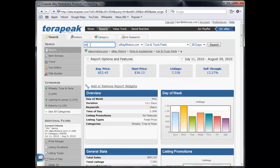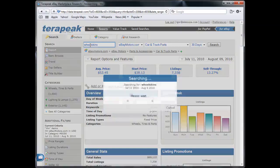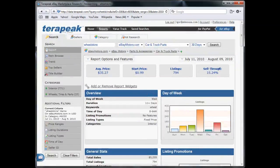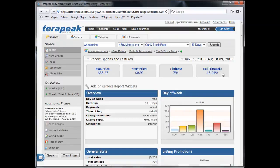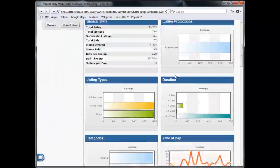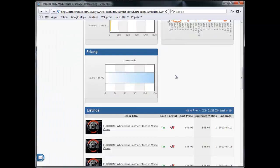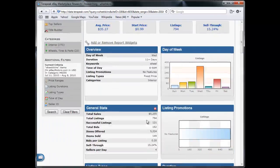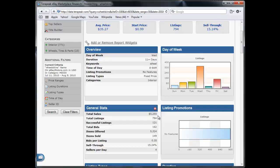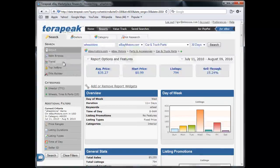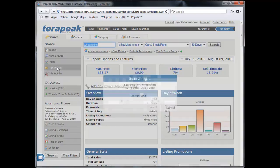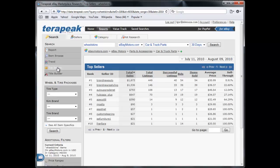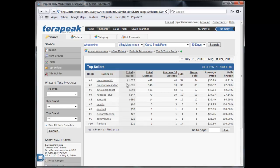The last one we're going to look at is Wheel Skins. So Wheel Skins, there's only 700 listings on eBay. And there's about $5,000 in sales each month on eBay. If you take a look at who the top sellers are, there is basically two guys that are collecting most of the sales, $1,600 and $1,500. No one else is really selling it.